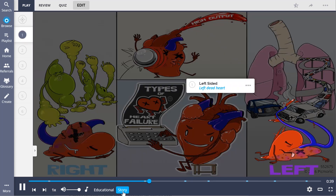The left dead heart, seen to the right, is basically a driving fail, where the heart was in a car accident and its pulmonary vein was caught between vehicles.